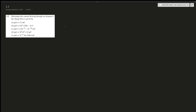Question 1.2: determine the current flowing through an element if the charge flow is given by these equations. The concept is that the relationship between charge and current tells us that current is the amount of charge flowing by a wire. At a specific point, the current tells us there's X amount of charge flowing by that point per second.